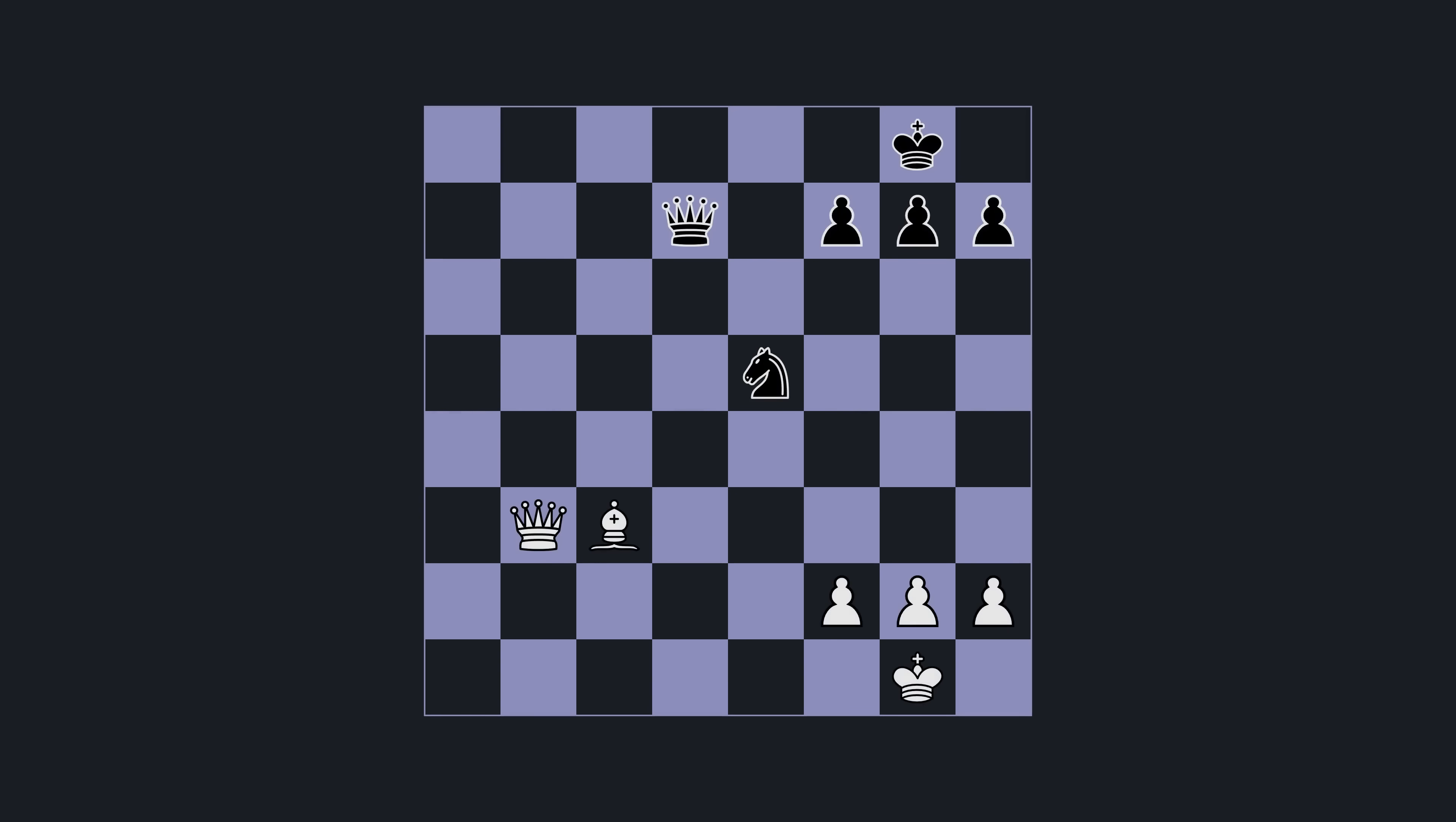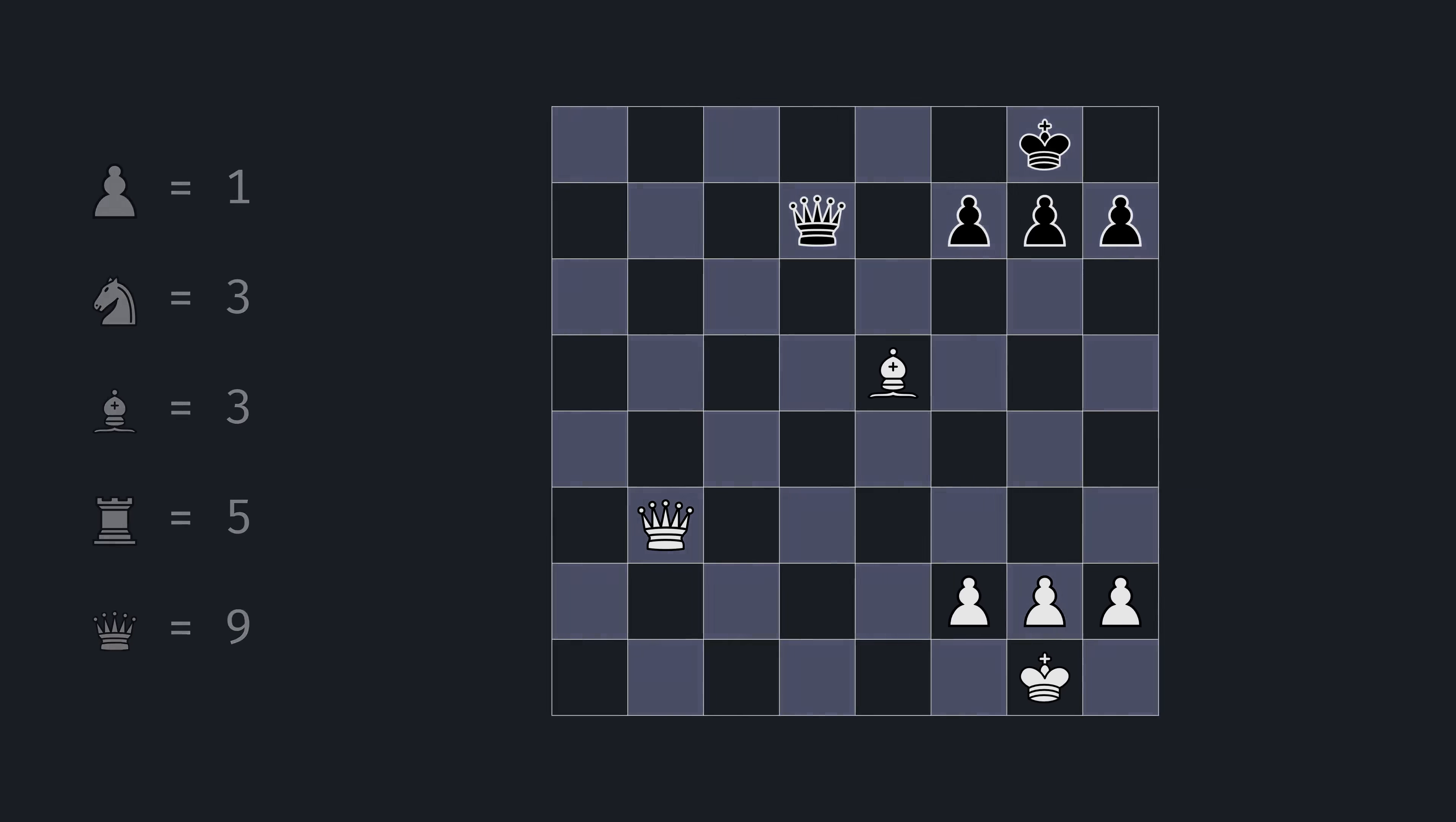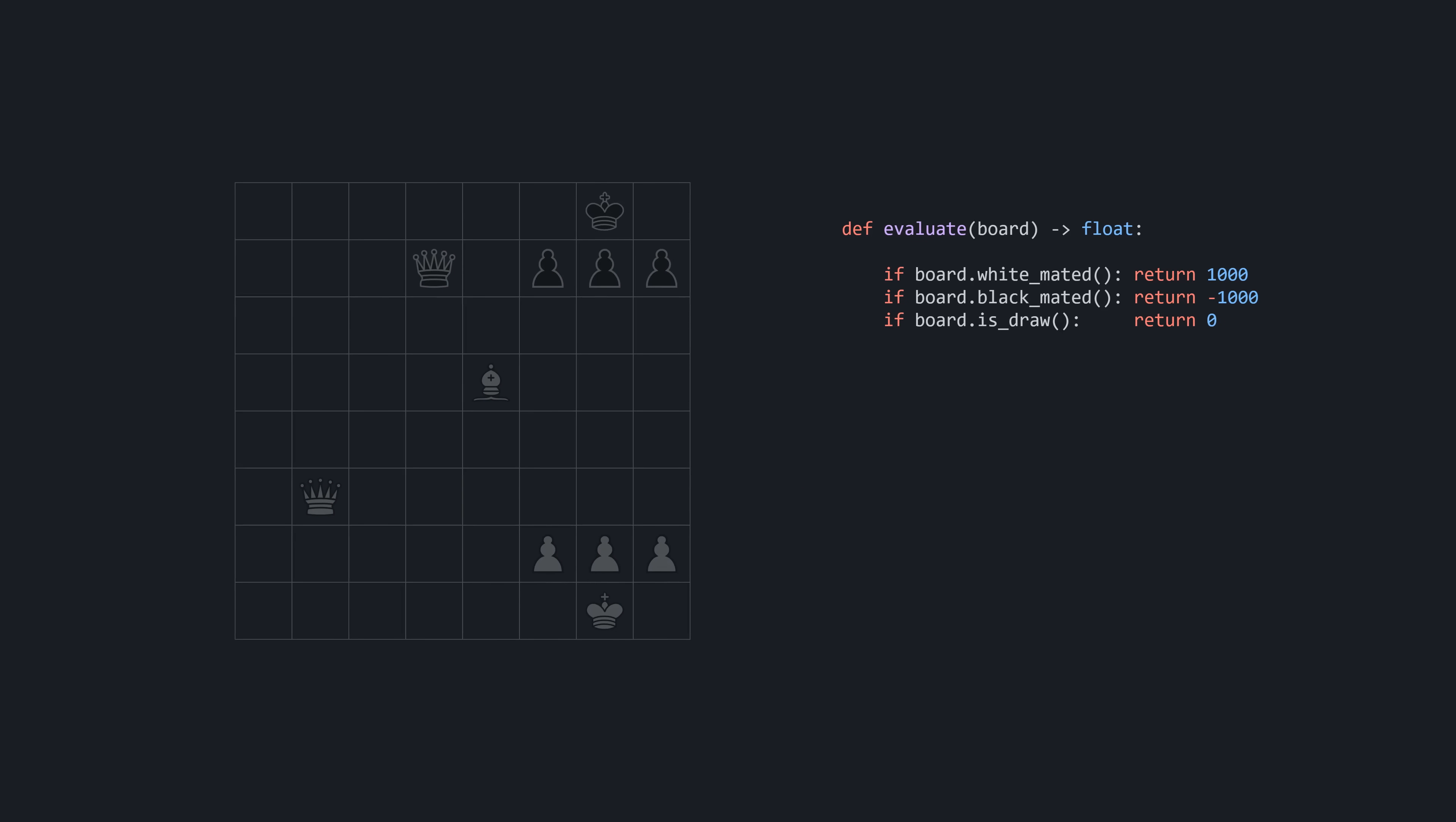When the game is yet to be decided, it's more tricky, but generally, capturing pieces indicates a strong position. So for starters, we assign values to each piece. A pawn will be 1, and all the other pieces will be scored relative to it. By adding up the white pieces and subtracting the black ones, we get a score. The more positive, the better for white, and the more negative, the better for black.